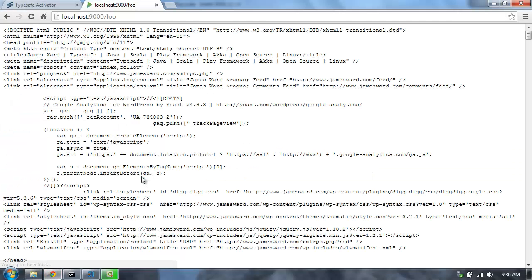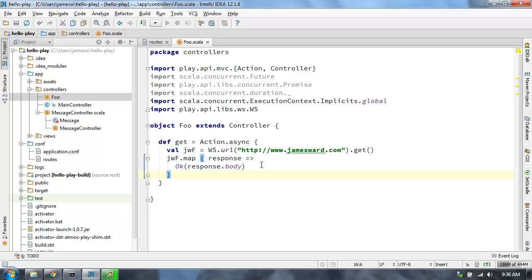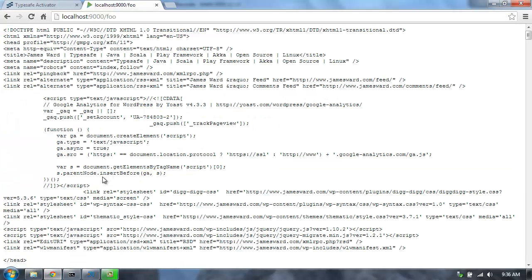We've made a request from the browser to the server, and my server is now making a request to jamesward.com — so we have two requests, and both are now async and non-blocking. The request coming into my Play server, when it's just waiting on the other side, there are no threads being used for that request. The same is true for the request from my server to jamesward.com — there's some point in time where I'm just waiting on jamesward.com to respond, and during that time there are no threads actually allocated to handling this request. That's a reactive request.